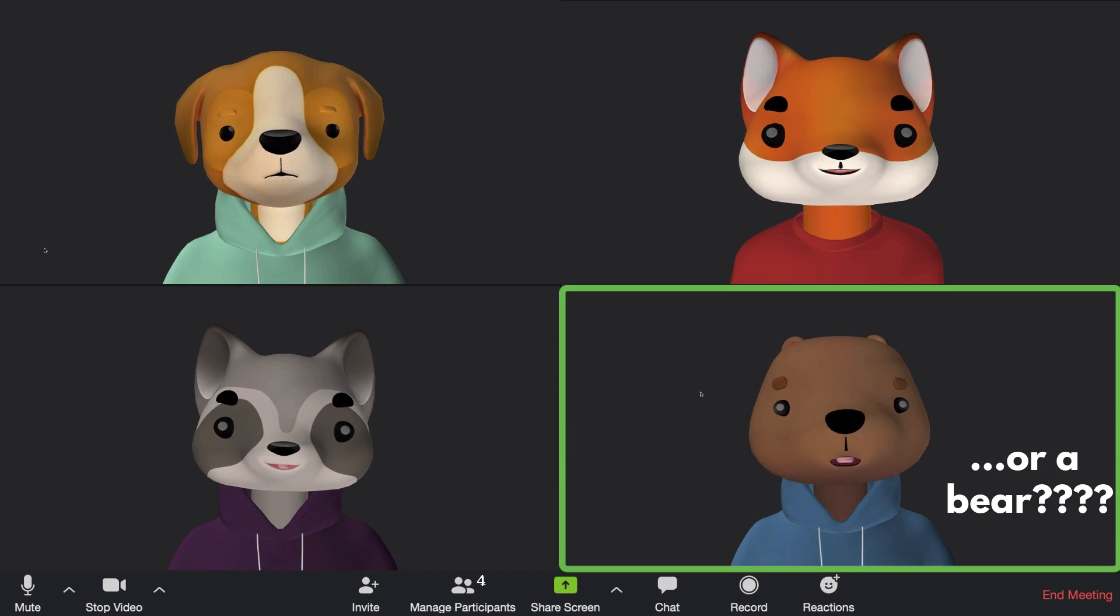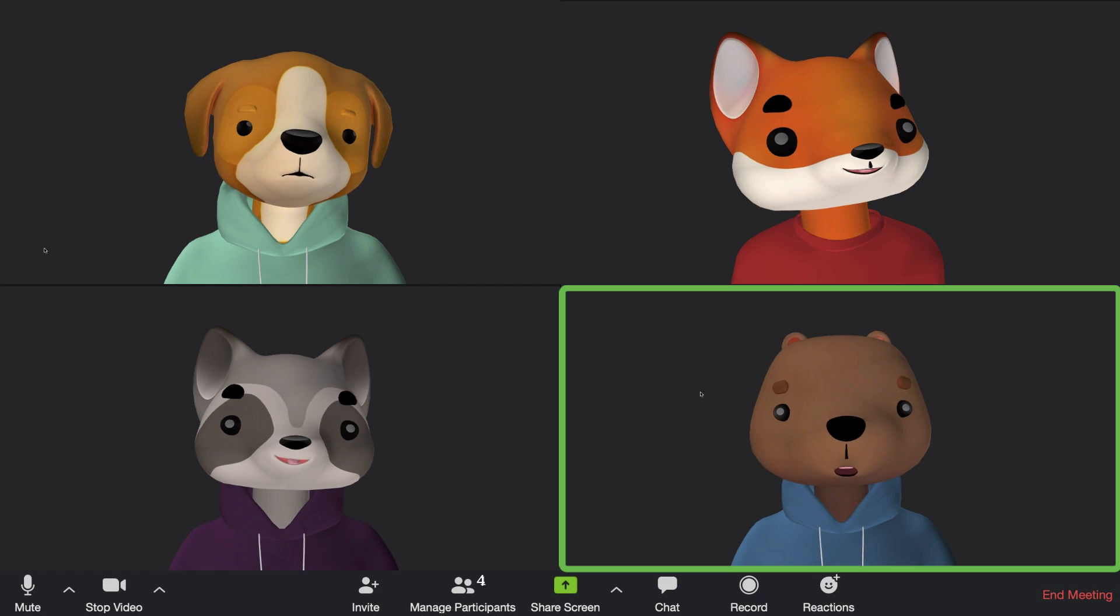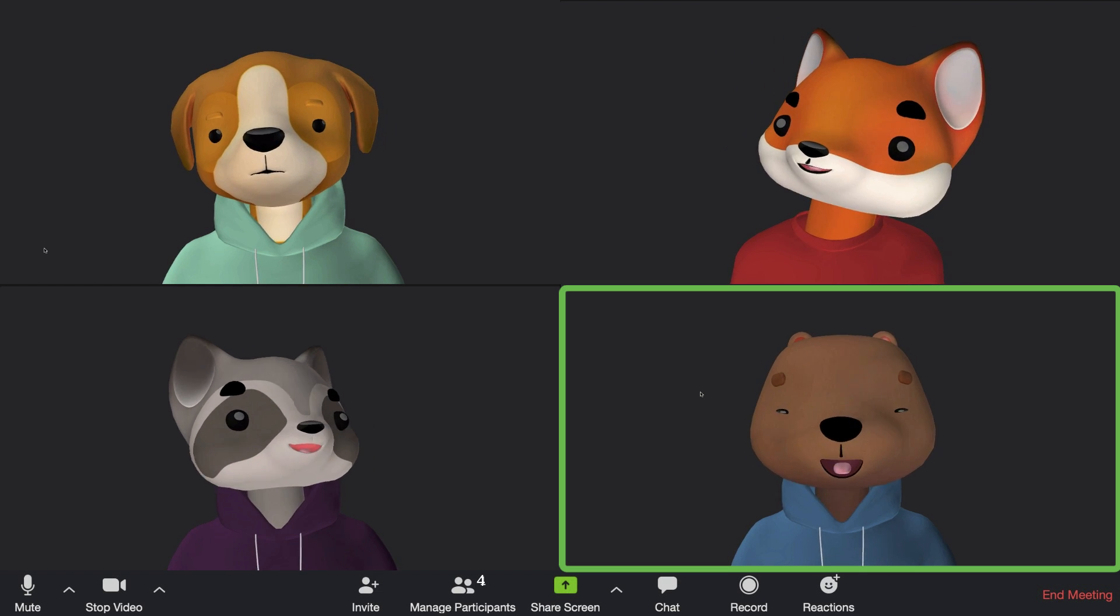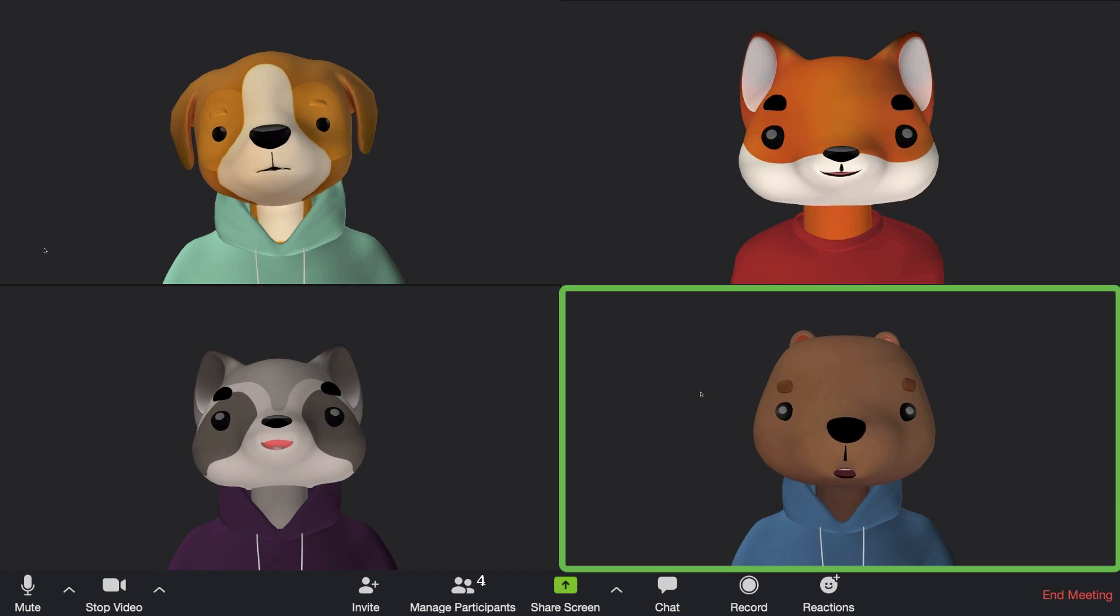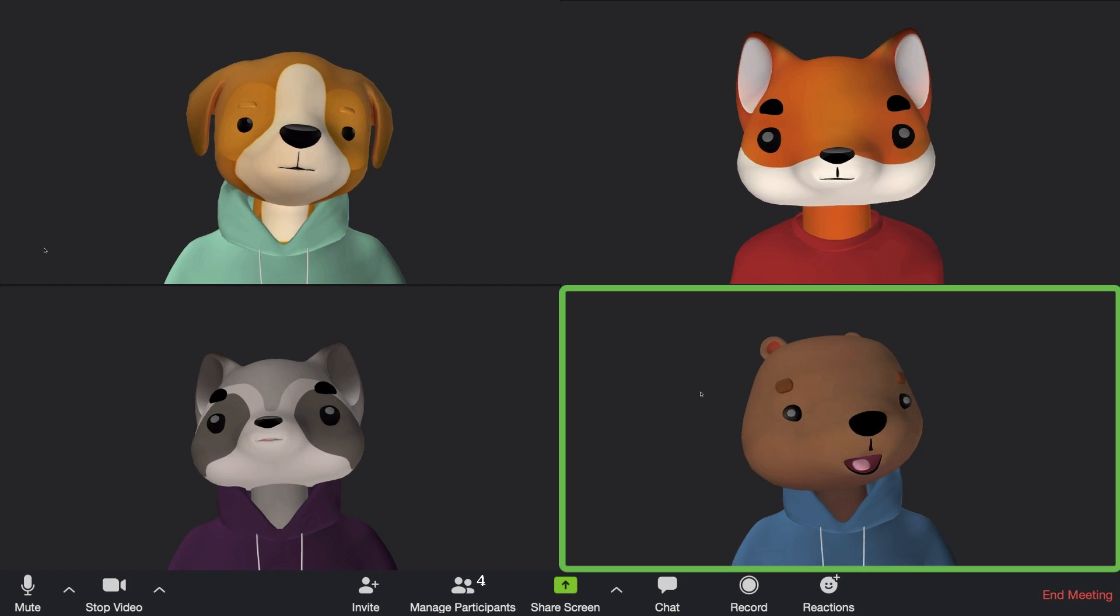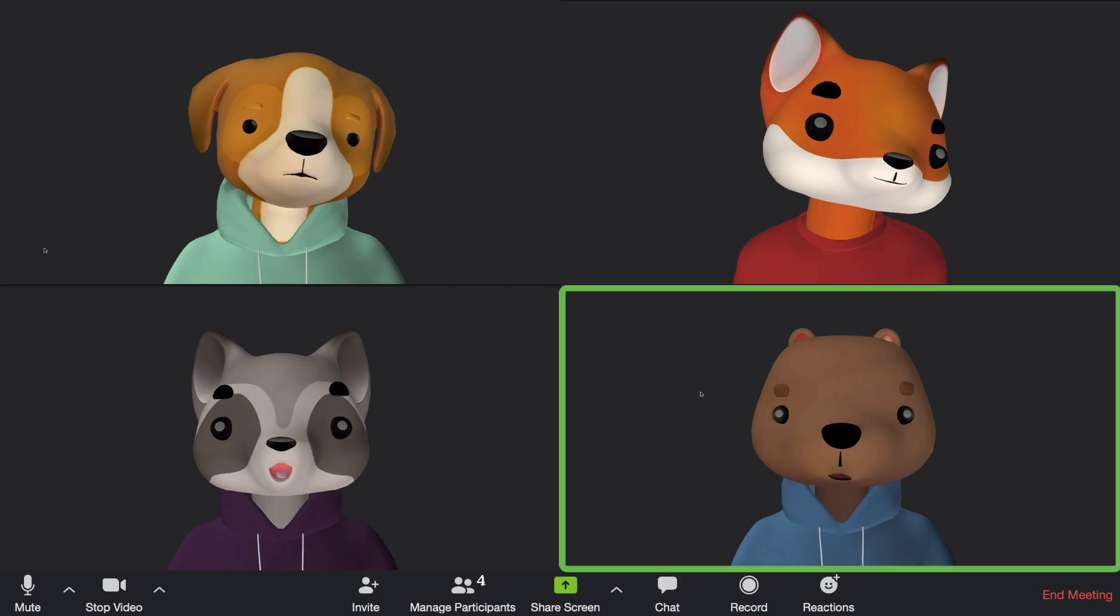Thanks to the latest Zoom update, you can now make yourself into any type of animal avatar, and I'm going to show you how.